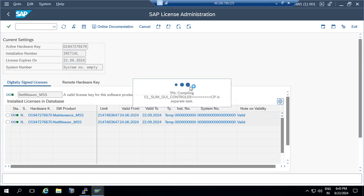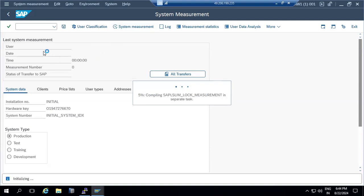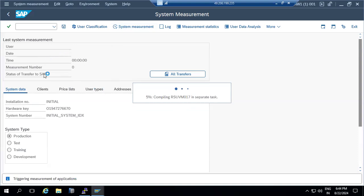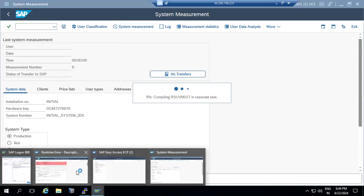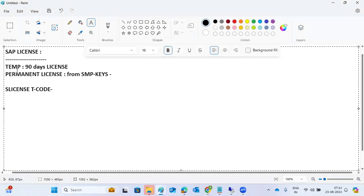License auditing is based on number of users or number of CPU cores. As a basis consultant, our duty is to generate the license from the SAP Service Marketplace and apply it using the SLICENSE transaction code. System measurement and user data will be displayed there, especially for production systems. Auditors handle the auditing part; our responsibility is just applying the license via SLICENSE.